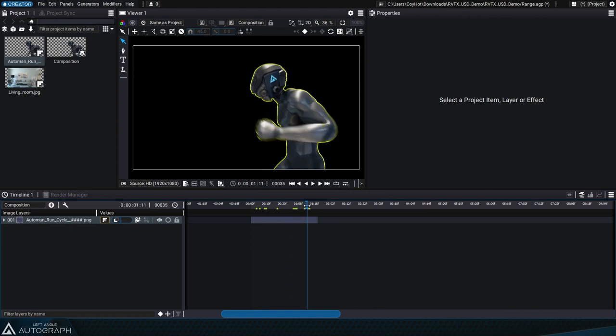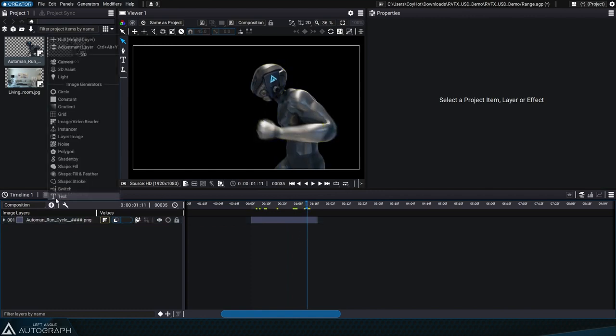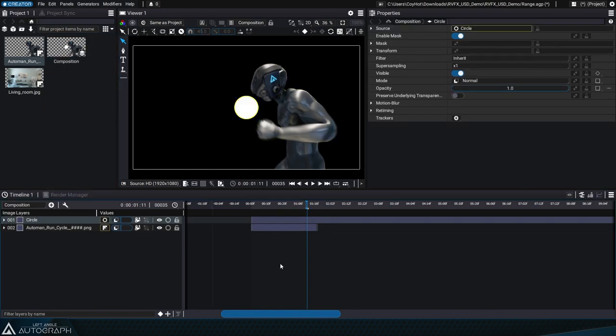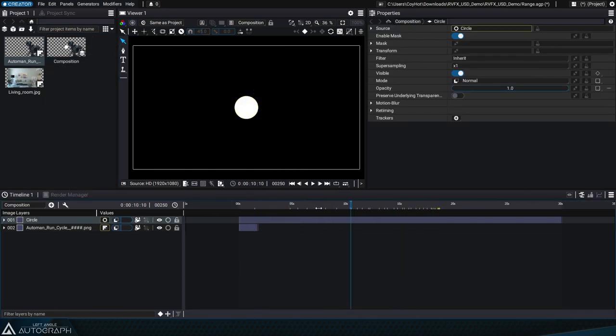Some sources don't have any range and are temporally infinite like most generators such as the circle, constant, polygon, noise, shape, etc.